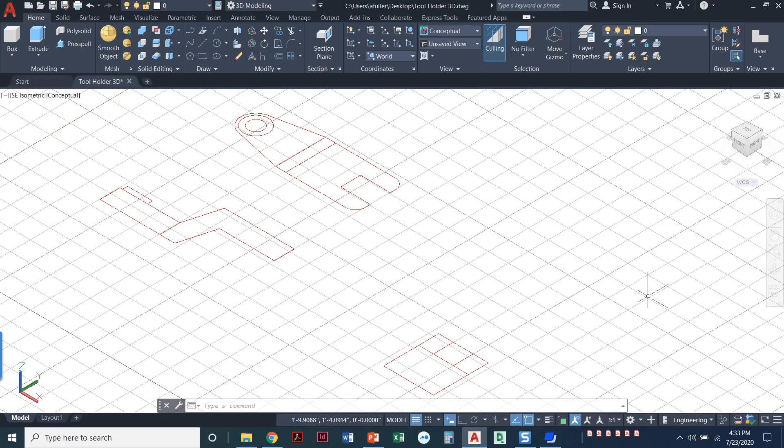In this video, I'm going to show you how you can do the tool holder in 3D. So I've already done the first few steps. I've opened up the tool holder 3D exercise drawing.